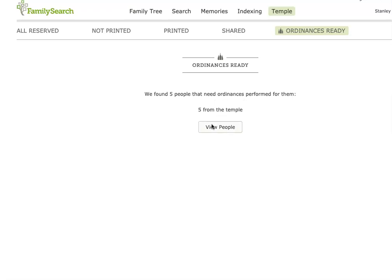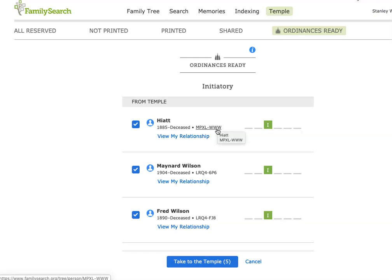If they can't find any that have been shared with the temple, they'll go and look on MyTree for people that might need initiatory ordinances. You can see how quickly they found five ordinances for me, and they're all from the temple. I don't have any in my reserved list, and they didn't need to go to MyTree. So five of my relatives have shared initiatories with the temple. I click the View People tab, and I could at this point just take them to the temple, but I don't want to do that. First, I don't want to take somebody with no first name, so I'm going to uncheck that person.